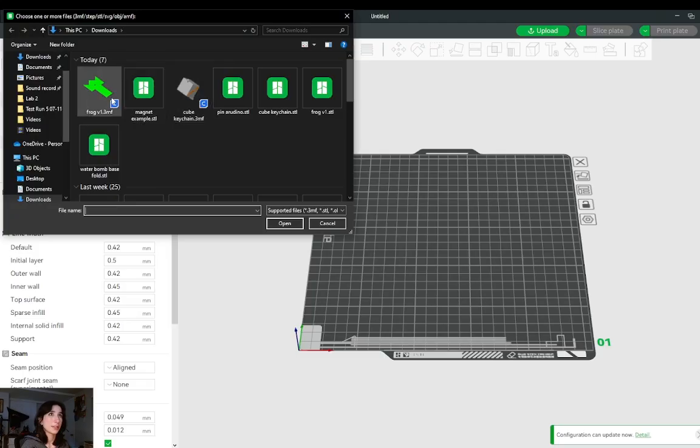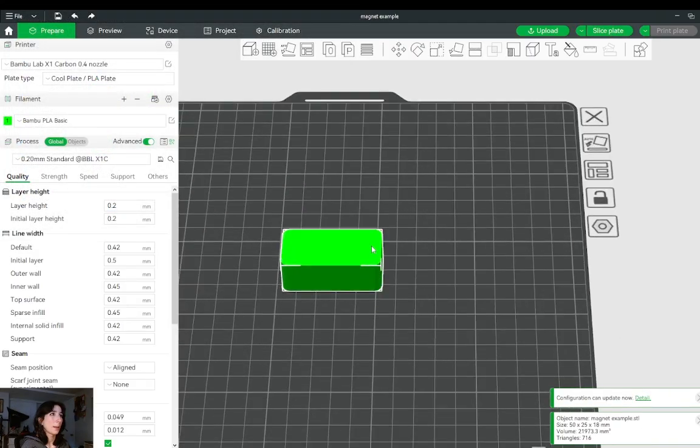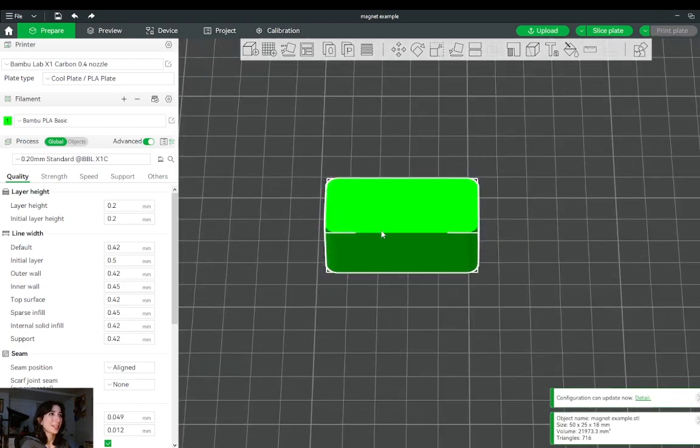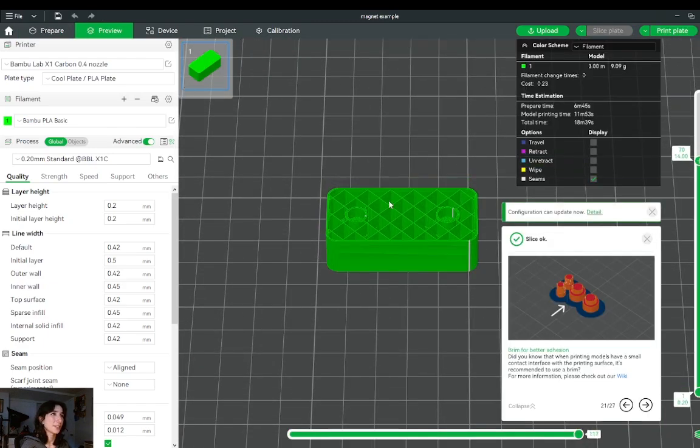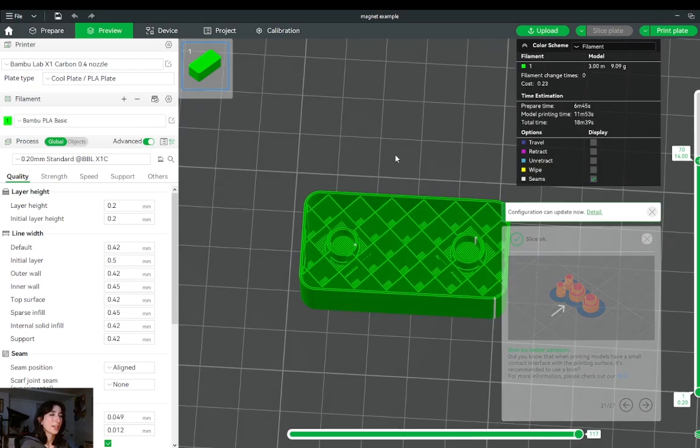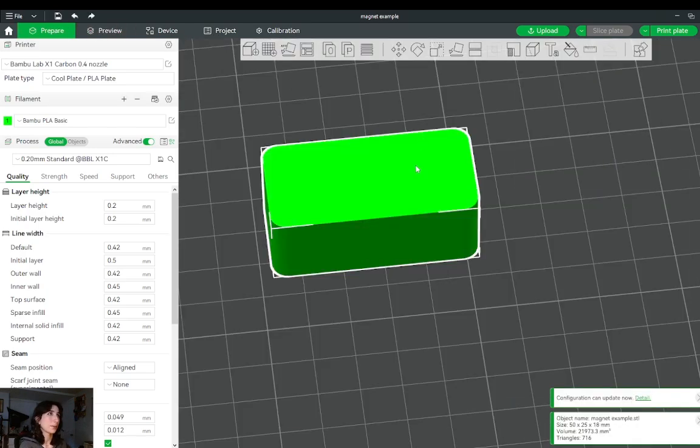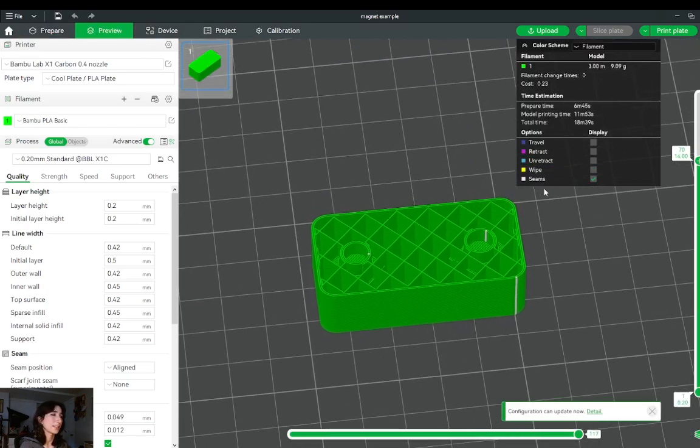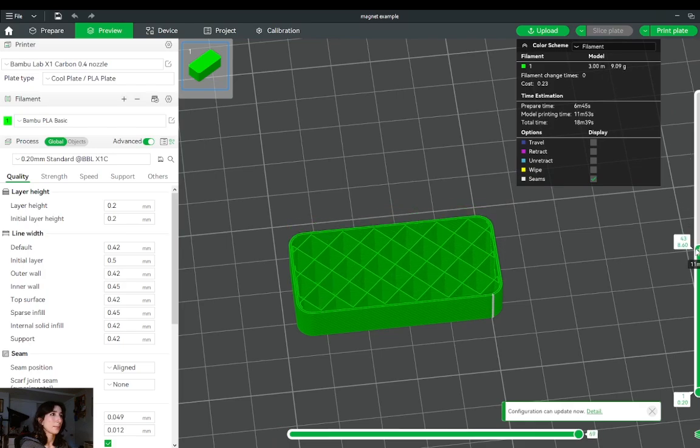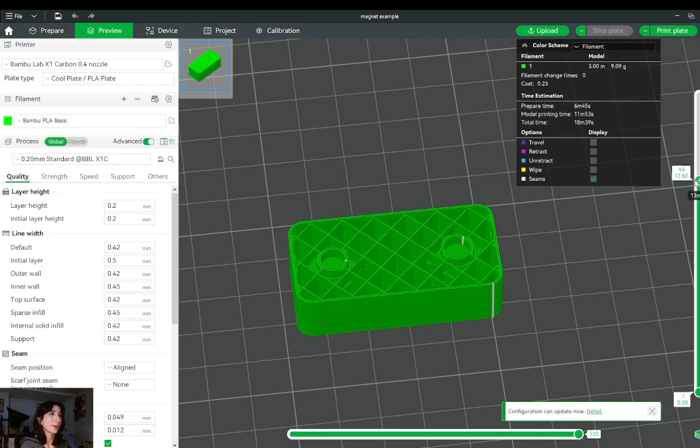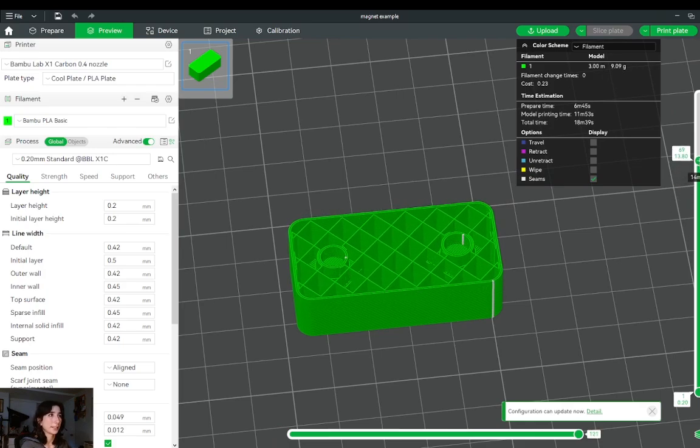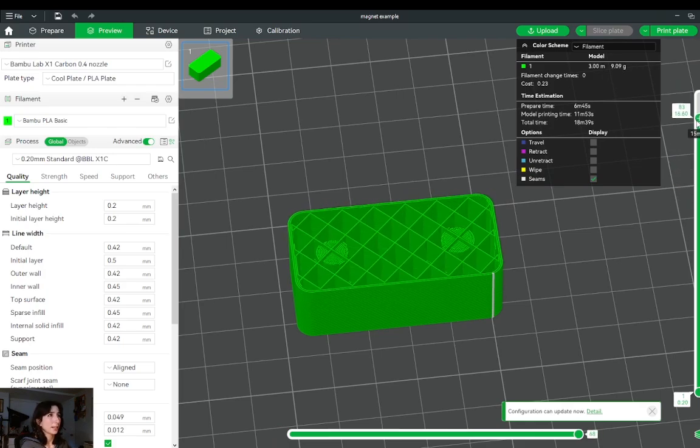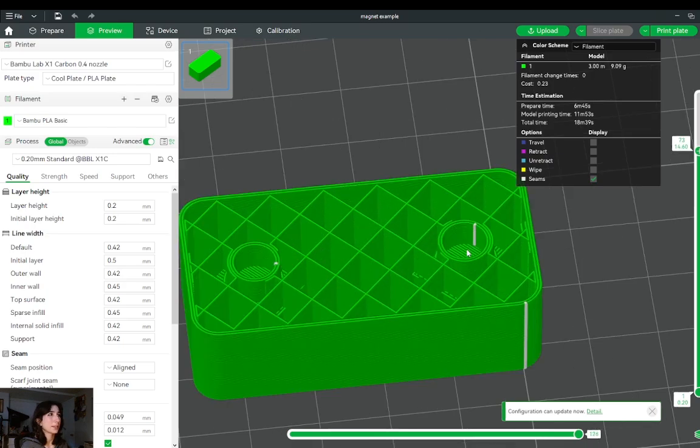So this is a simple box that I created, which if we slice we can see that there's two internal holes right here that I've created with the assumption I'm dropping a magnet in. I'll start with this part and I'll slice it using my appropriate settings. Then here on the layer bar, I will scroll up until the layer at which I'd like to drop my magnet in. So I think I'd like to drop it in right before it gets covered up so that the magnet fully sits in the hole.